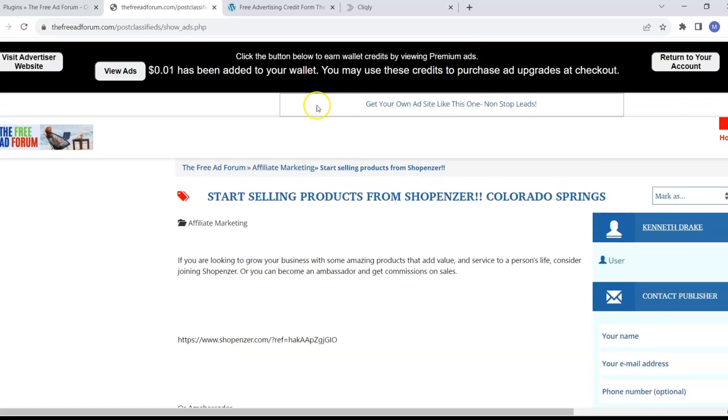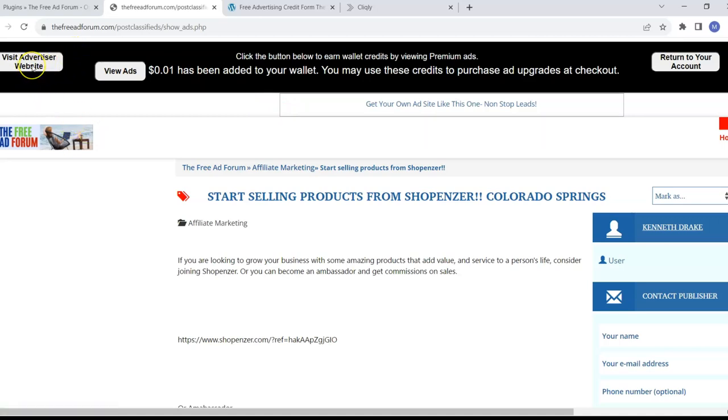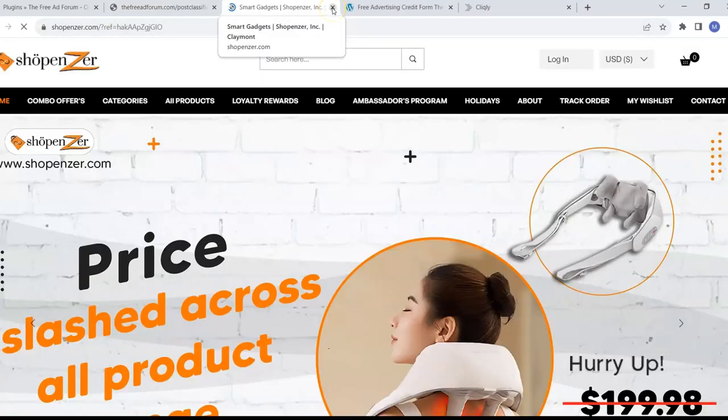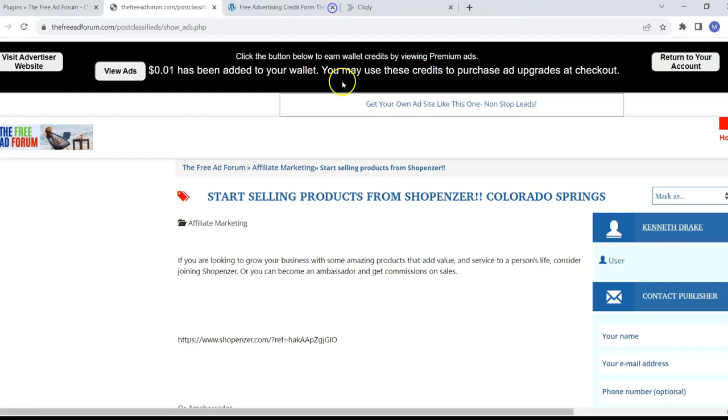On top of that, your ad is going to be on the first page and at the top of your category. And there's a convenient link just to go right to the advertiser's link right here. So that goes right to the advertiser's website. And that could be you.